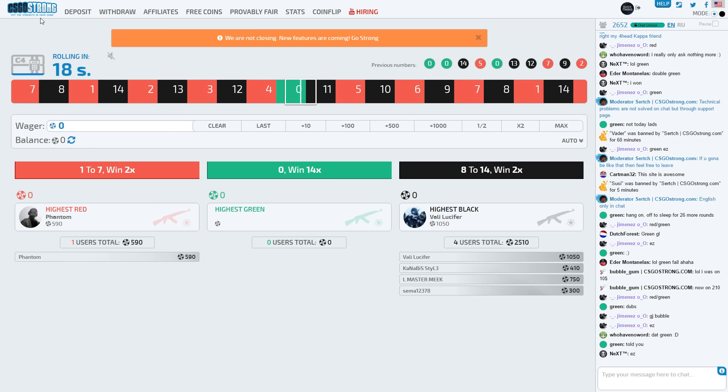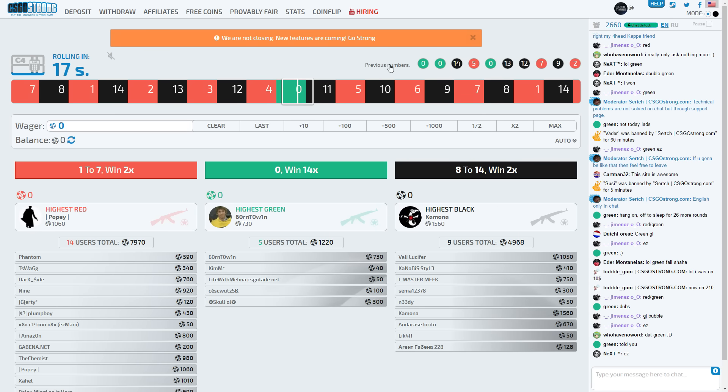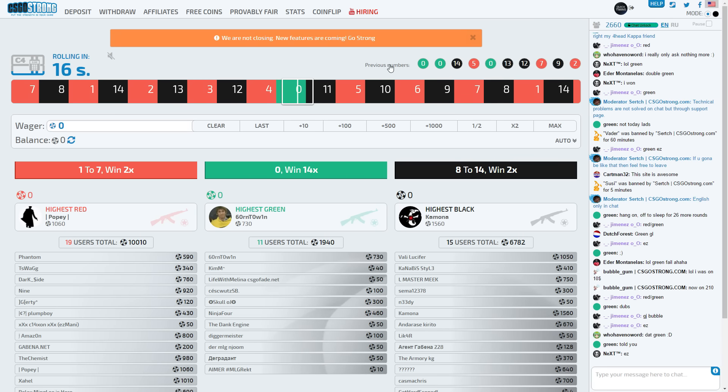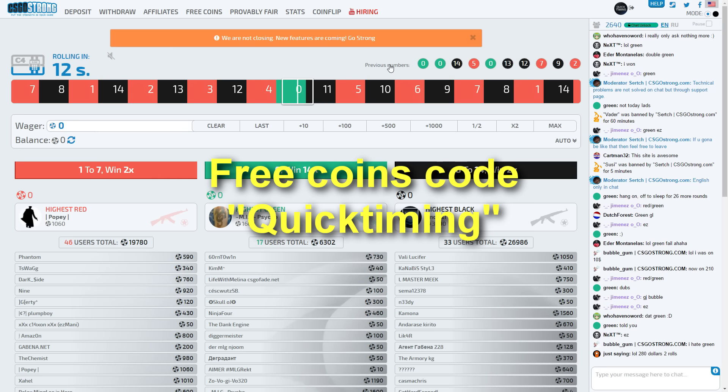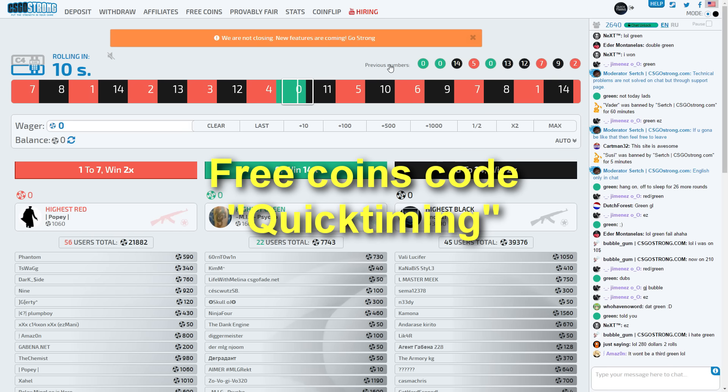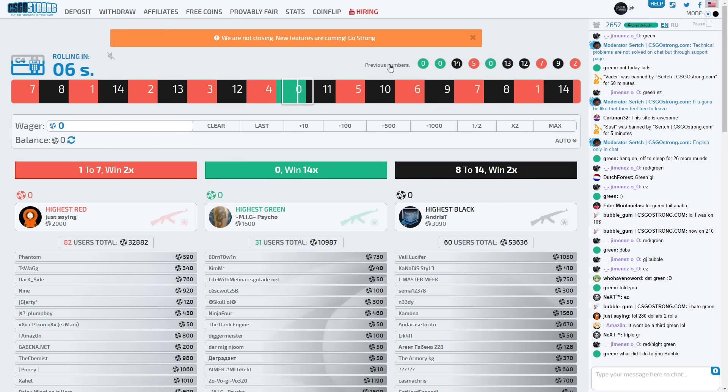So CSGO Strong as you guys can see is the first site which I'm going to be showing you. And by the way guys, one more thing I'd like to quickly mention before we actually get started with this video, all of these sites I've got a free referral code for. So if you want to use my code on the sites, which is QuickTiming for all these sites, my code's QuickTiming for all of them.